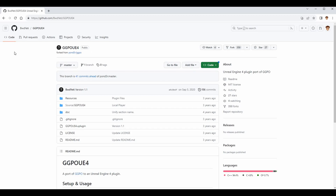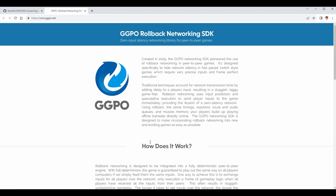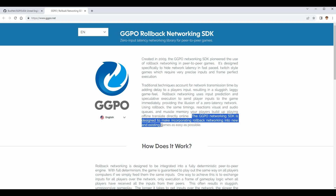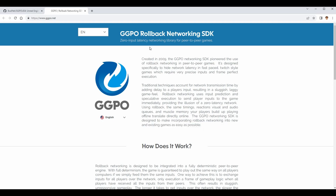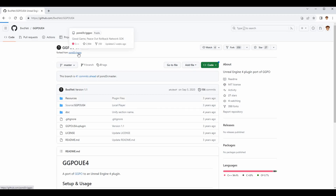One other thing we need to talk about before I start showing you how to set this up is what GGPO is. GGPO is a rollback networking SDK — Software Development Kit. It is basically a type of rollback netcode that is meant to make incorporating rollback networking into new and existing games as easy as possible. It's a very common method of implementing rollback, not required, but it will make our lives easier within Unreal Engine.